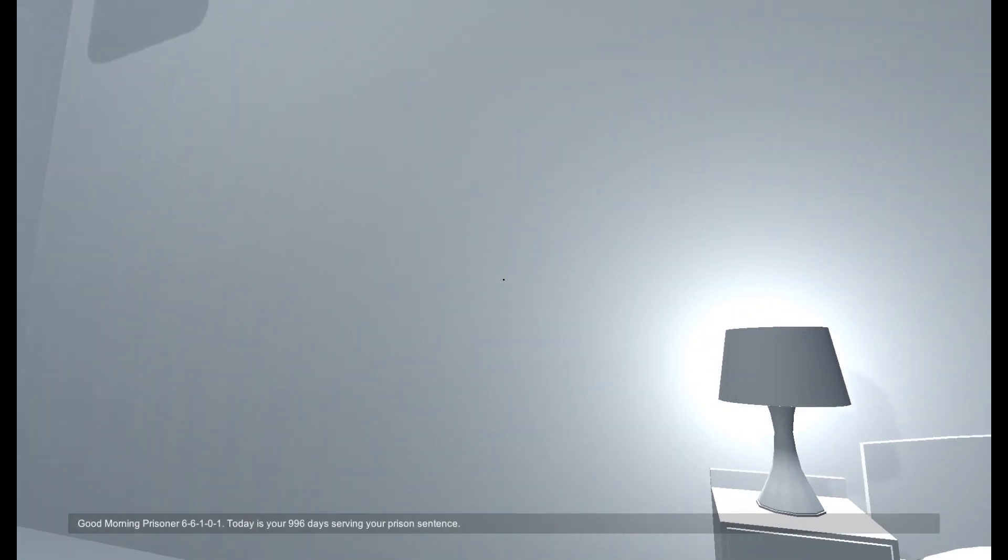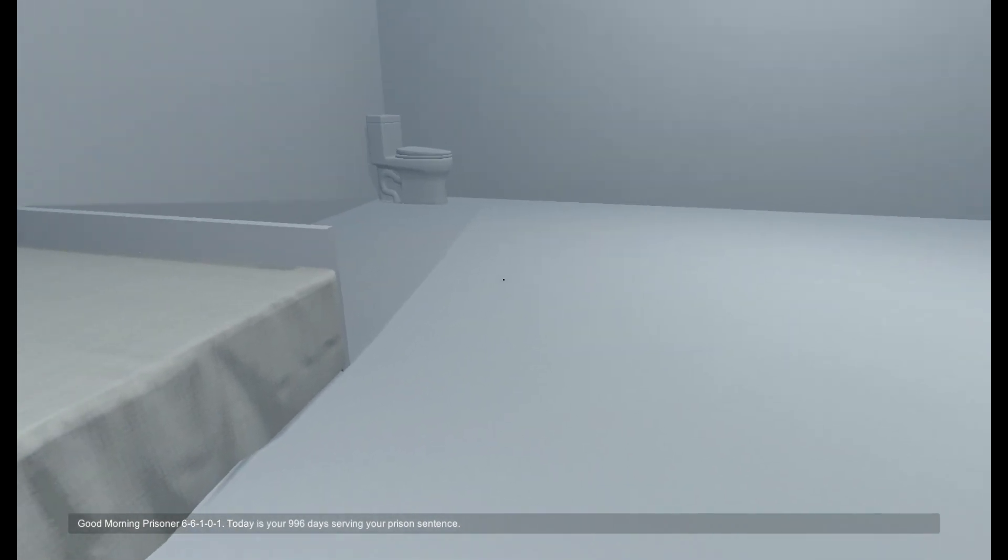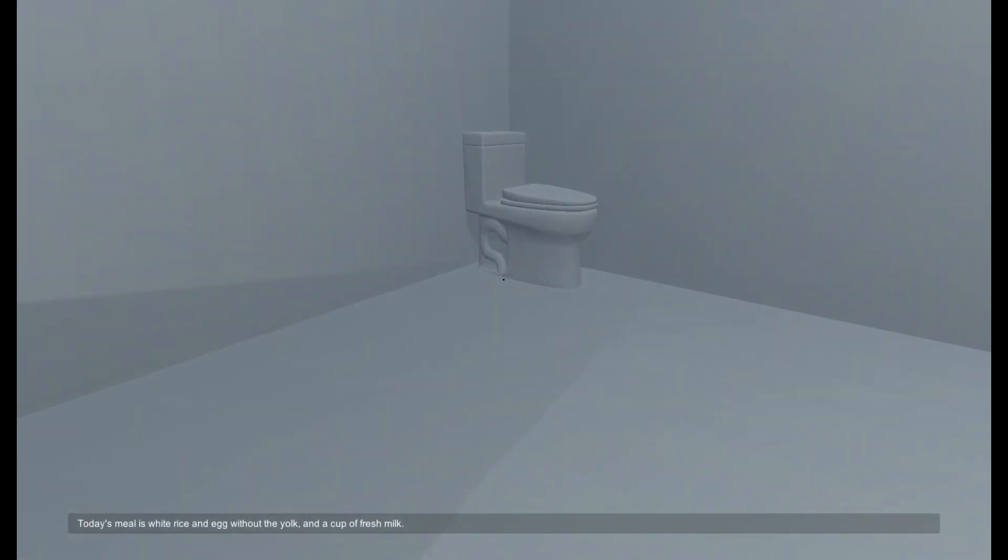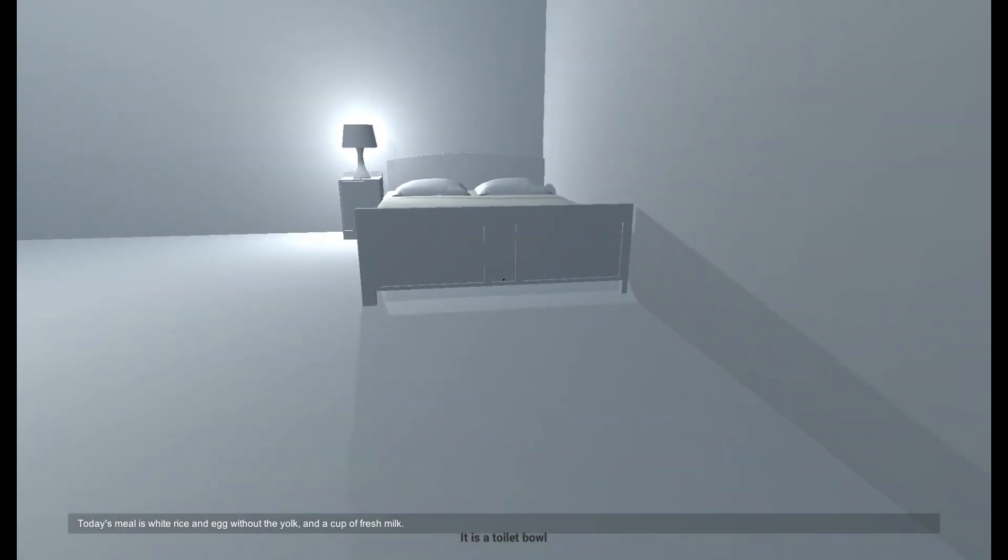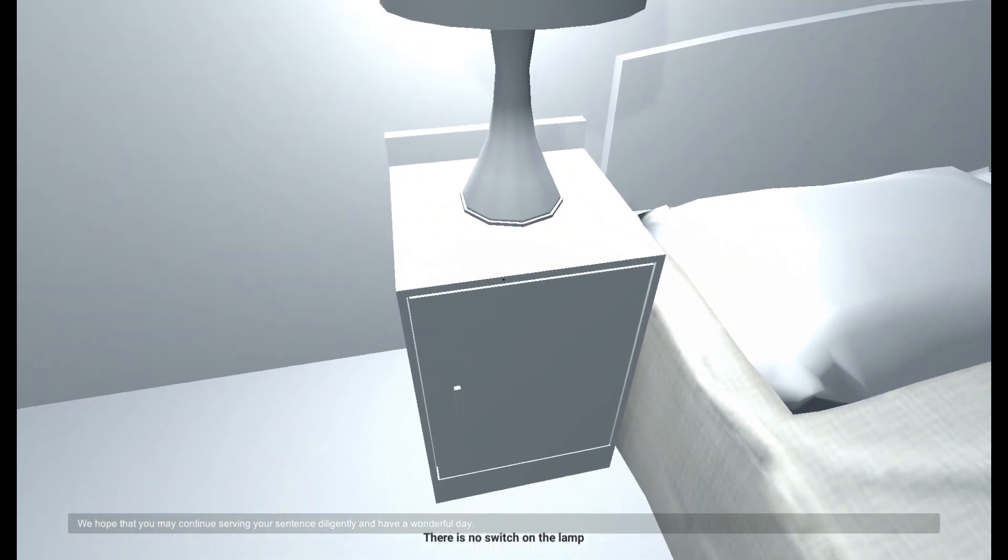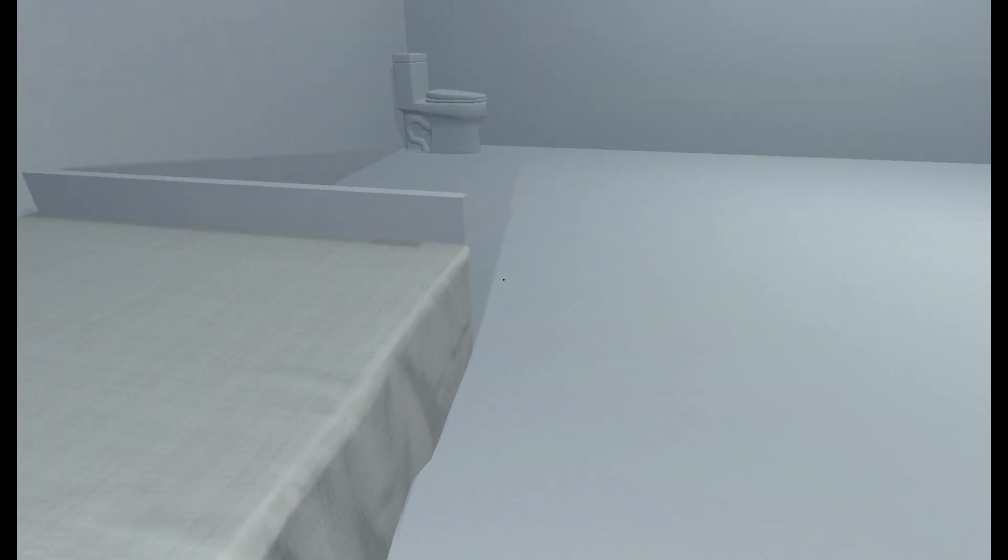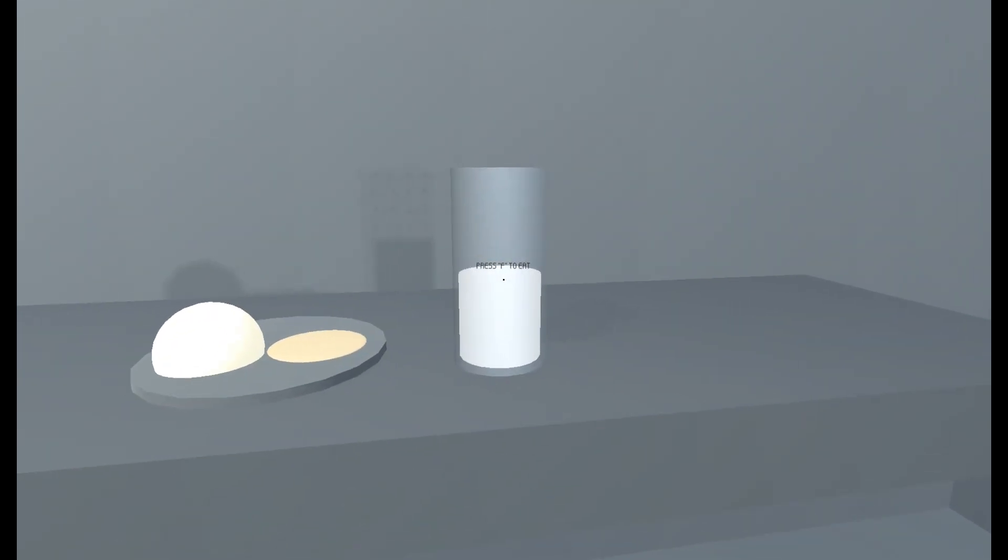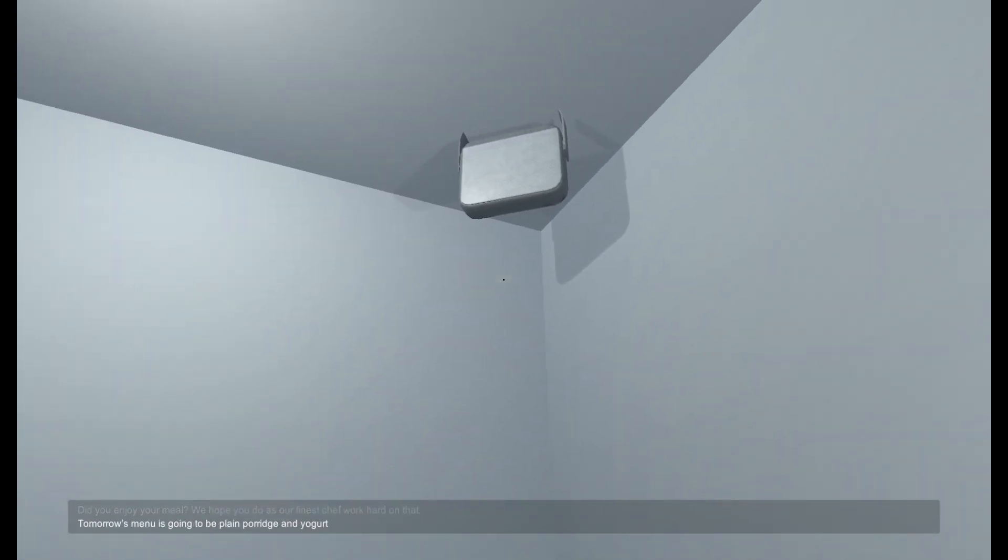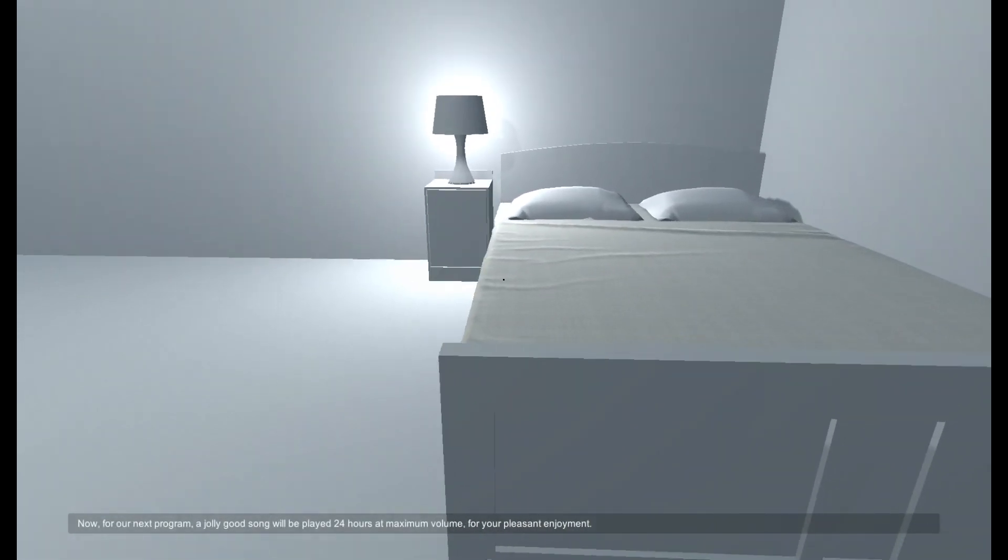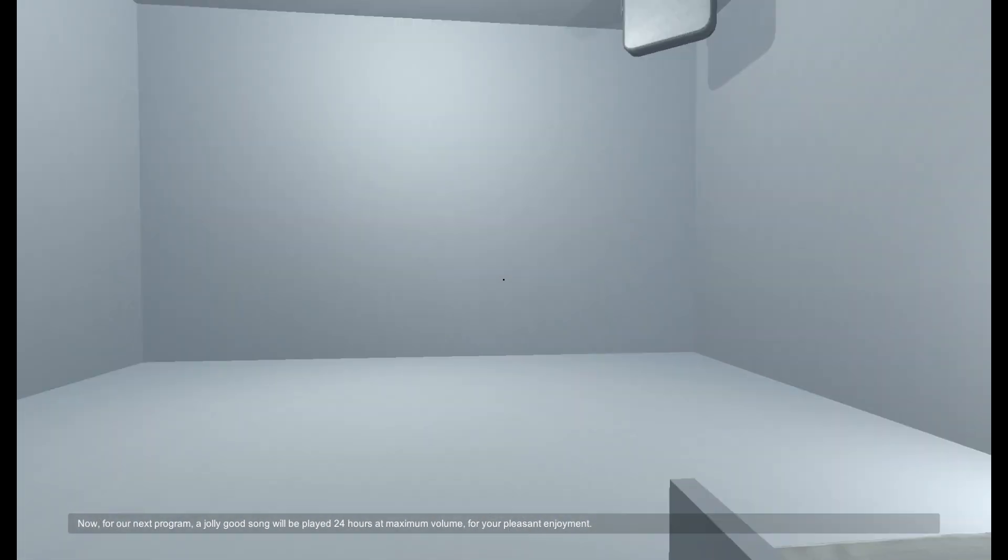Good morning prisoner 66101, today is your 996th day serving your prison sentence. You still have 18,366 days remaining. Today's meal is white rice and egg without the yolk and a cup of fresh milk. We hope that you may continue serving your sentence diligently and have a wonderful day. As our finest chef worked hard on that, tomorrow's menu is going to be plain porridge and yogurt. Now for our next program, a jolly good song will be played 24 hours at maximum volume for your pleasant enjoyment.